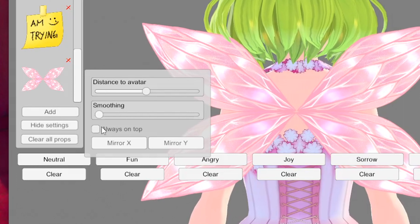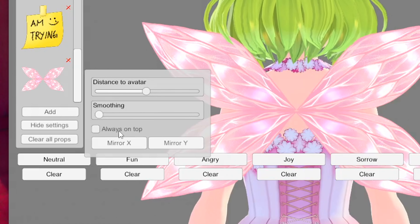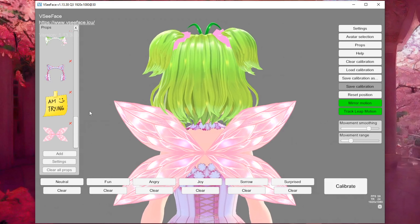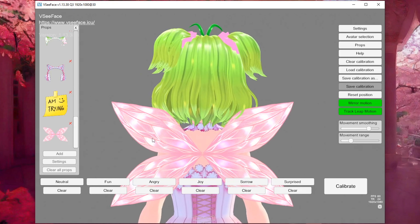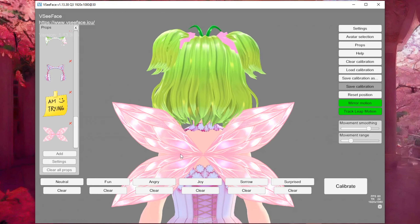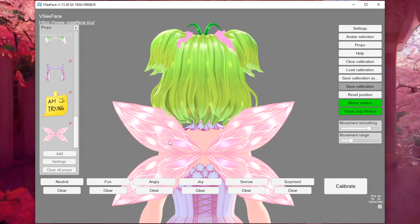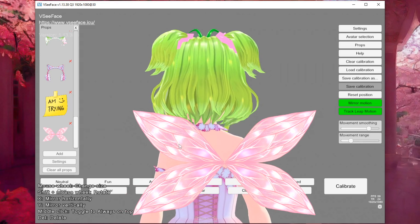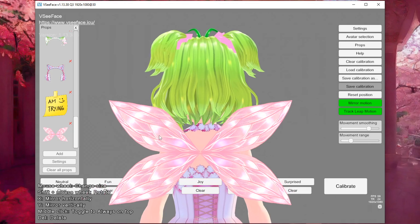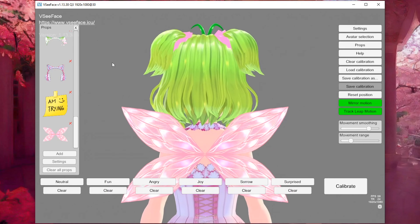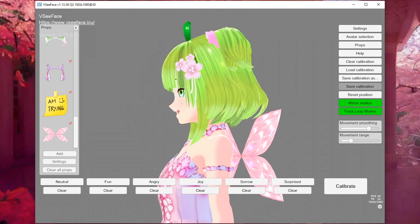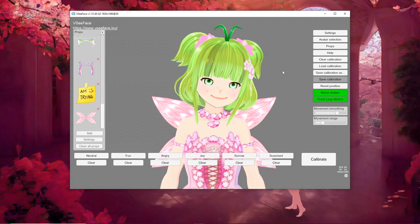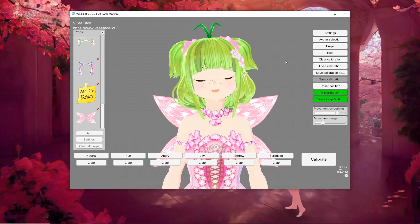Make sure that 'always on top' is not checked. Hide those settings, and don't click too close to the prop, because what it's going to do is drag it. Hold down Alt again to turn them back around.